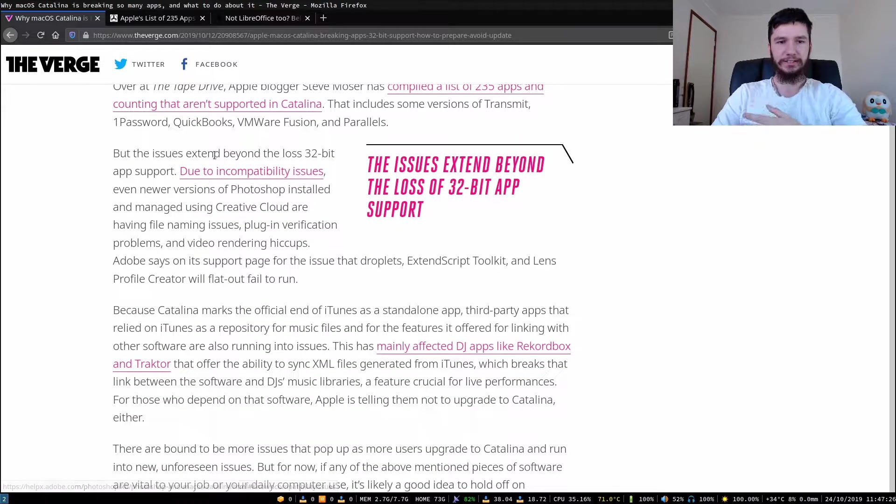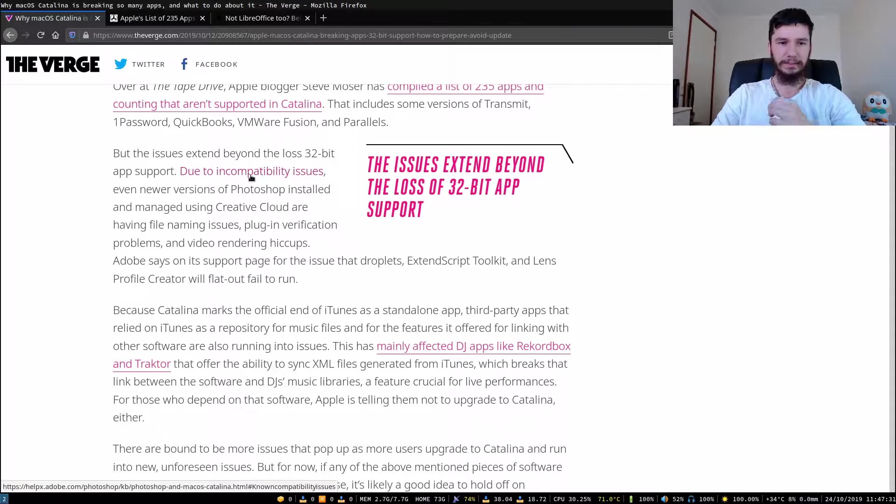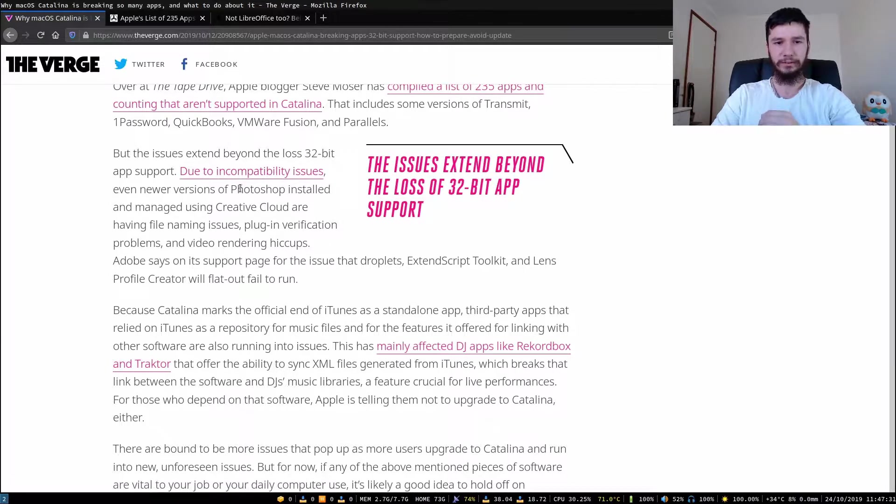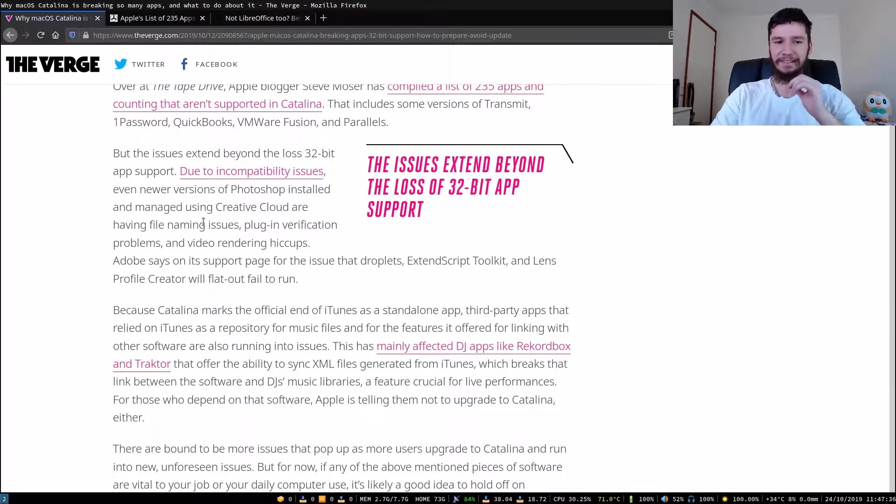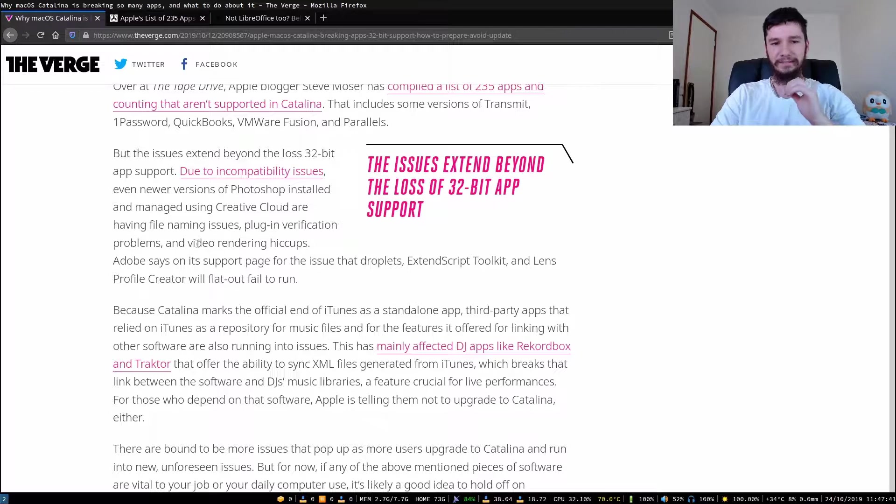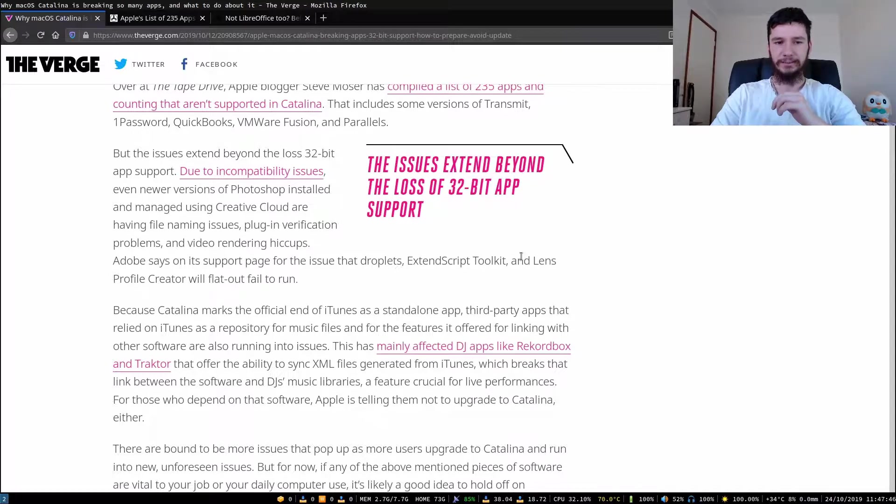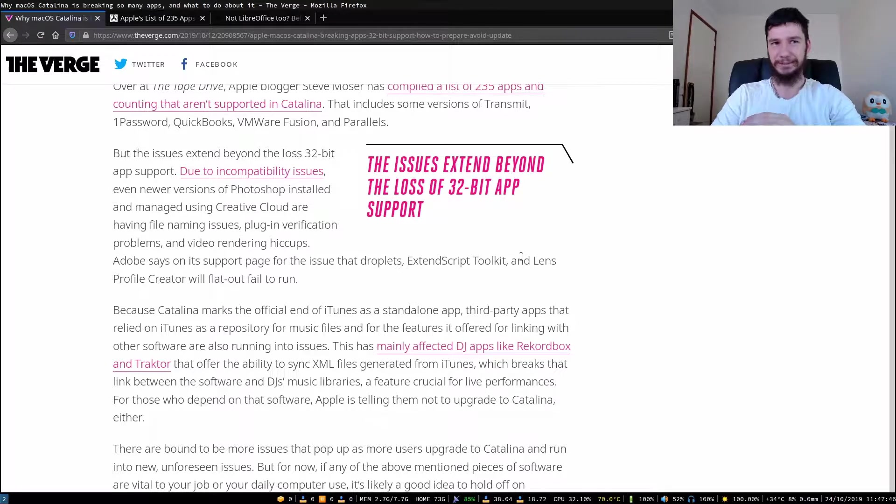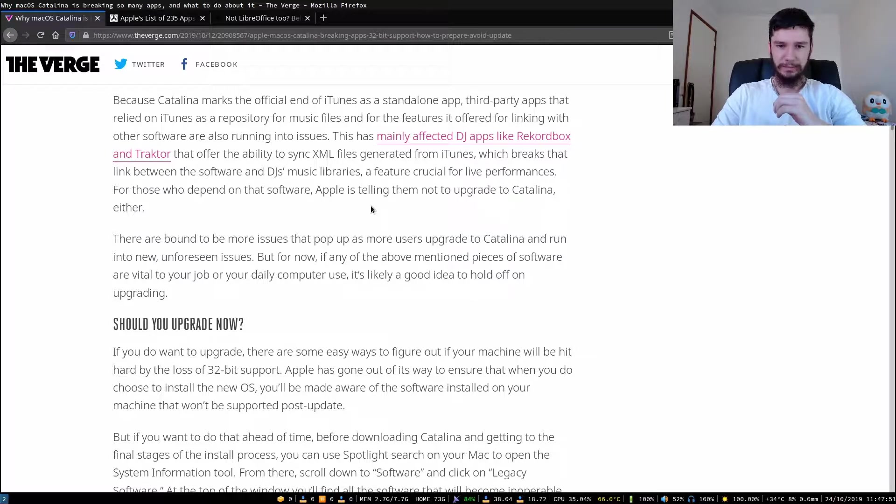But the issues extend beyond lost 32-bit app support. Due to incompatibility issues, even newer versions of Photoshop installed and managed using Creative Cloud are having file naming issues, plugin verification problems, and video rendering hiccups. Adobe says on its support page for the issues that Droplets, Extend Toolkit, and Lens Profile Creator will flat out fail to run. This is just talking about more apps that are broken.